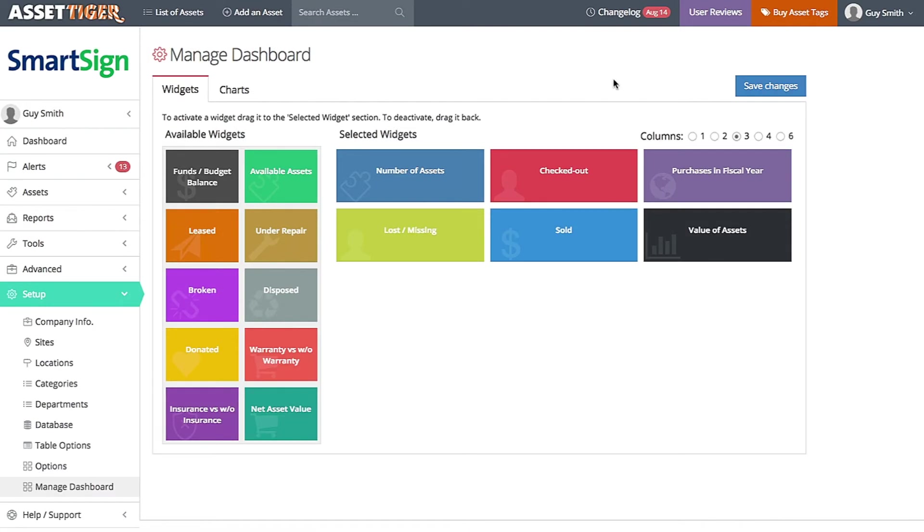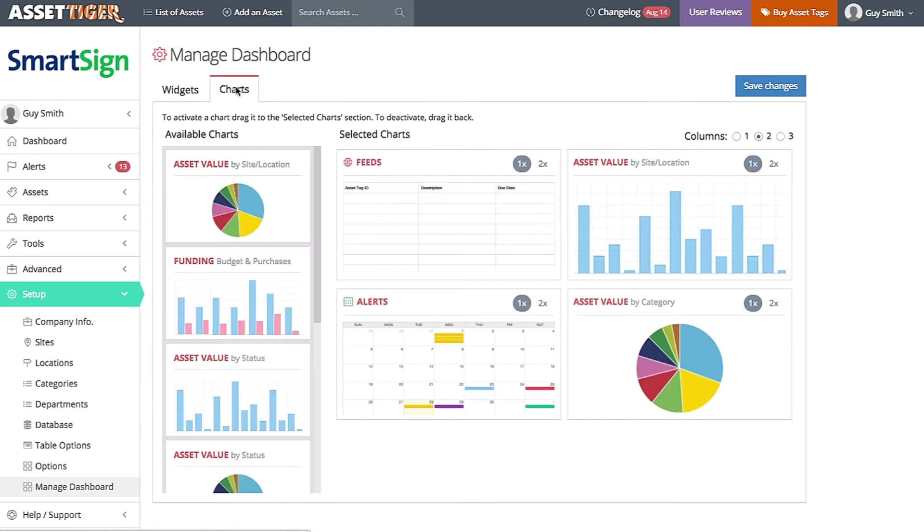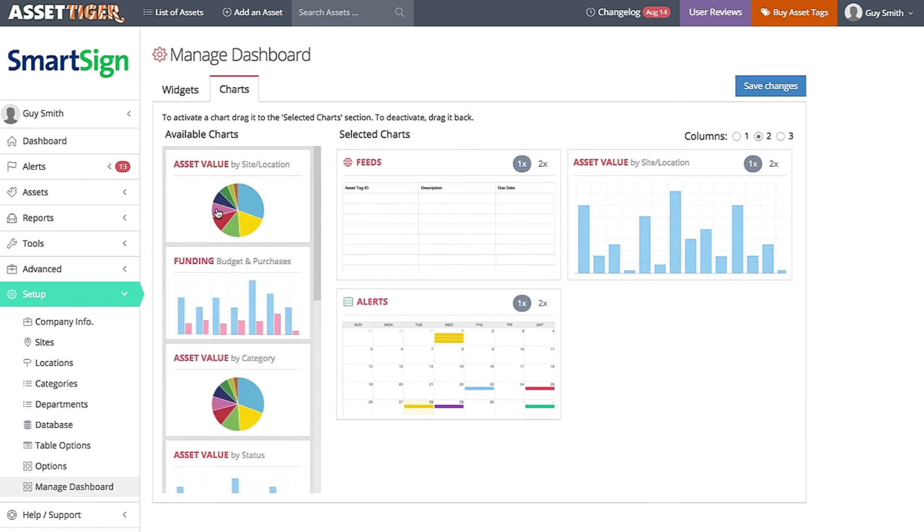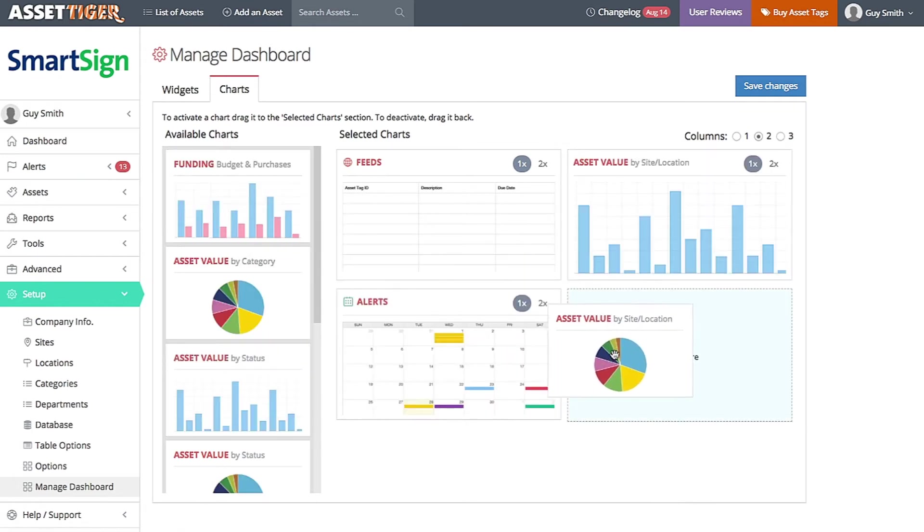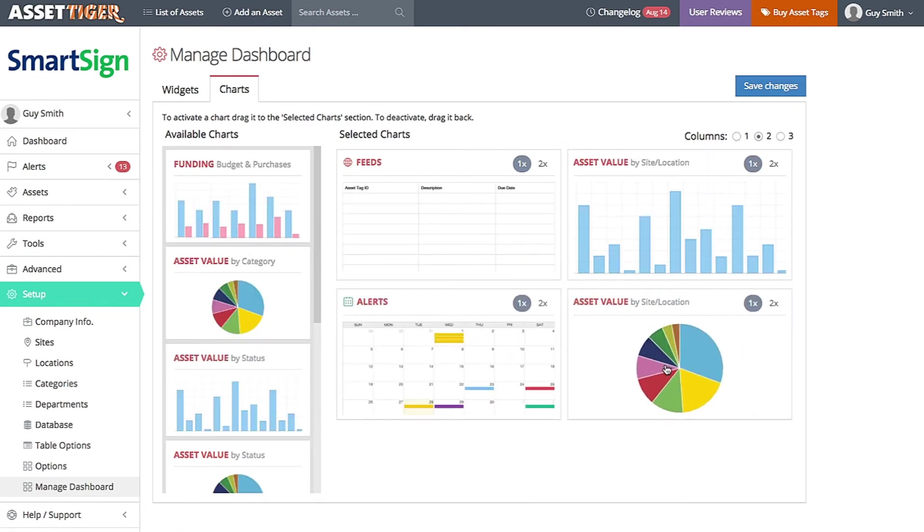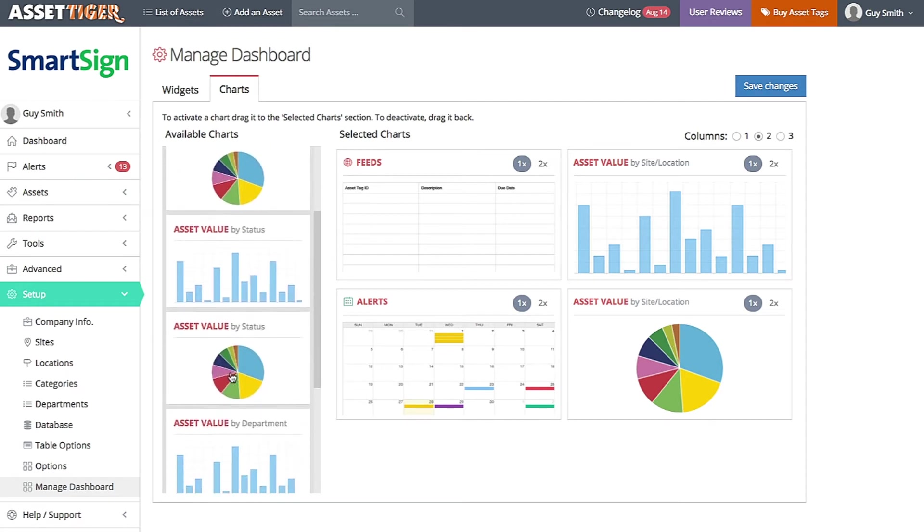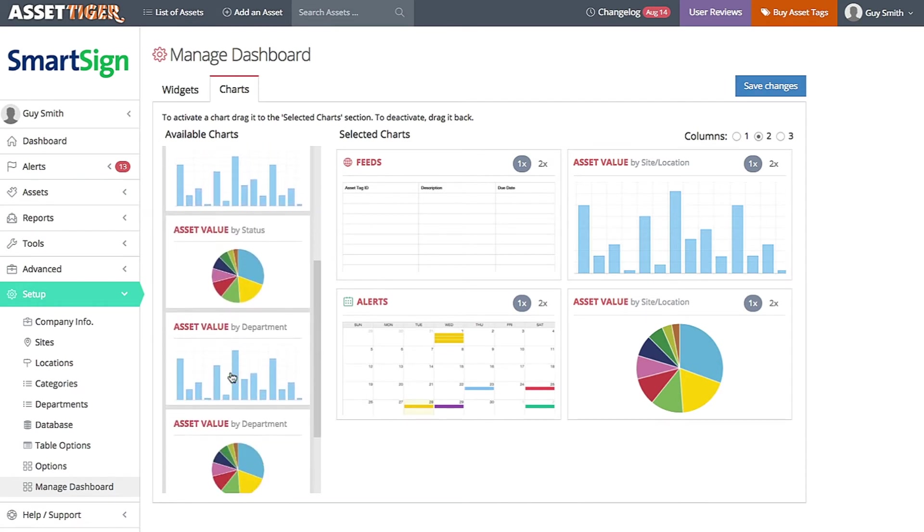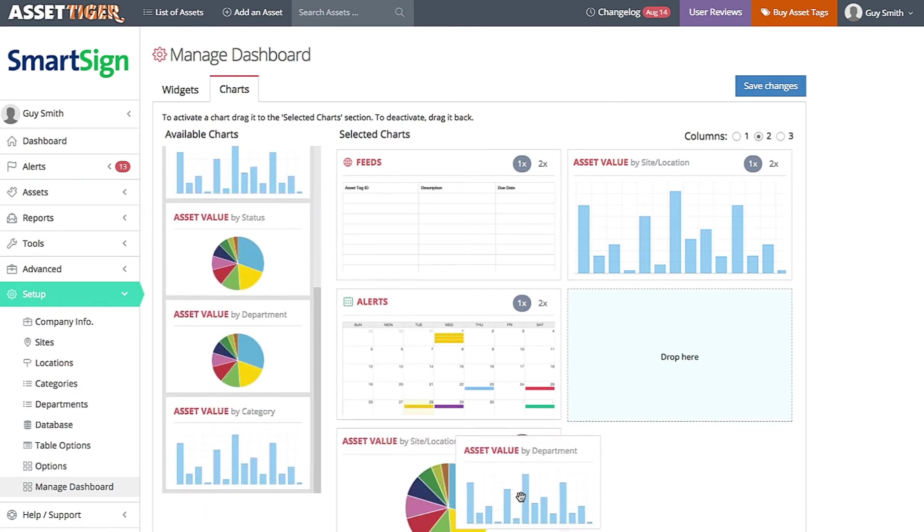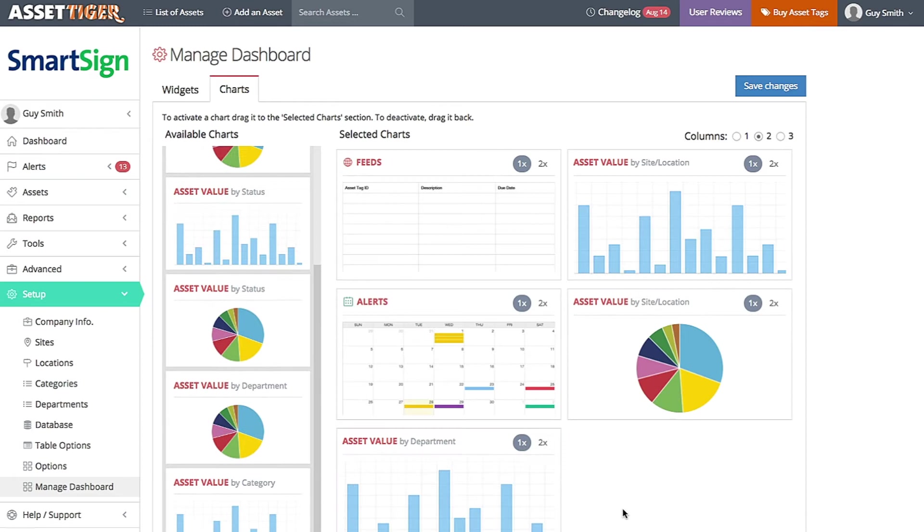Click the Charts tab to look at all your options. Much like with the widgets, you can drag selections from left to right and right to left. You can rearrange the order. And you can adjust the number of columns.